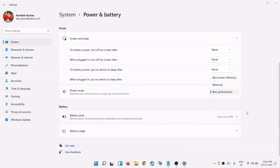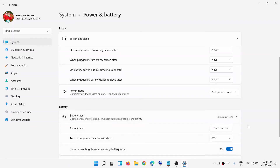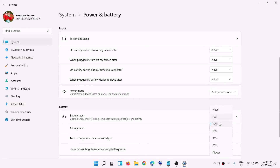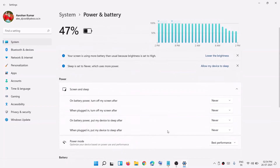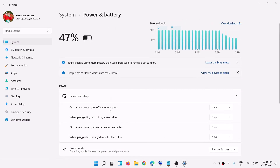If you scroll down, you can see Battery Saver. You can enable it from here. If you want to turn it on right now, click Turn On. You can also set it to enable automatically at a certain battery percentage — 10%, 20%, 30%, or whatever you prefer. You can also enable or disable the option which says 'Lower screen brightness when using battery saver.'